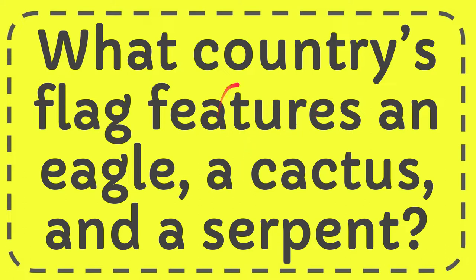In this video I'm going to give you the answer to this question. The question is what country's flag features an eagle, a cactus and a serpent.